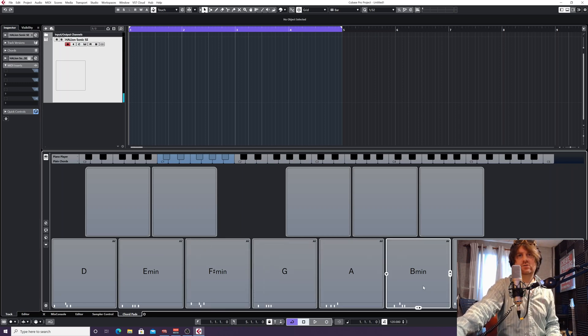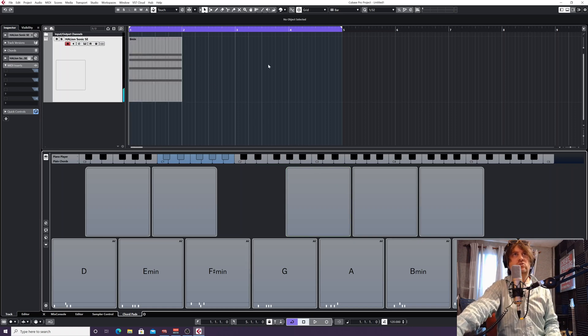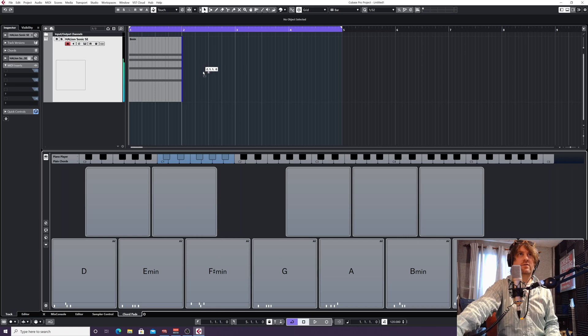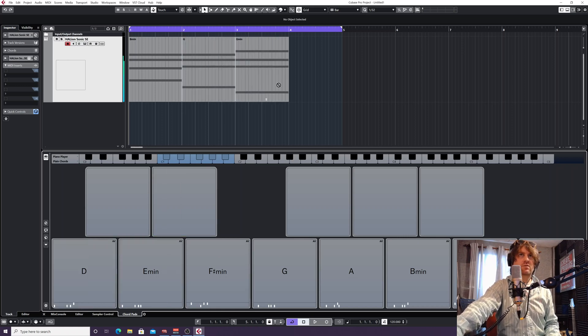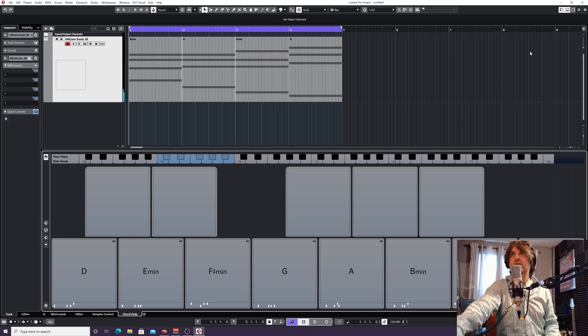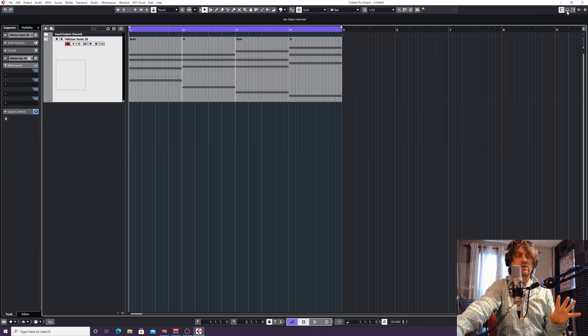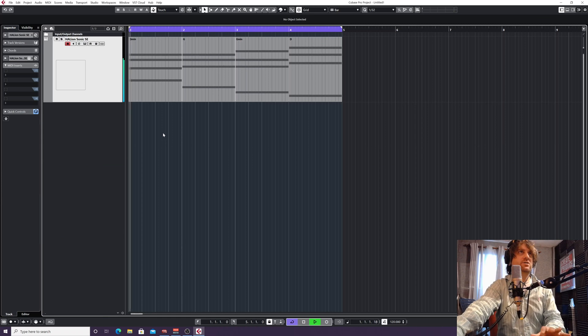All I'm going to do is choose four random chords, left-click on them, and drag them into the track that we're using, this piano track here. So I've just left-clicked and literally just dragged them up. Now I don't need this lower zone anymore, so I'll get rid of that. Let's have a look how this sounds.